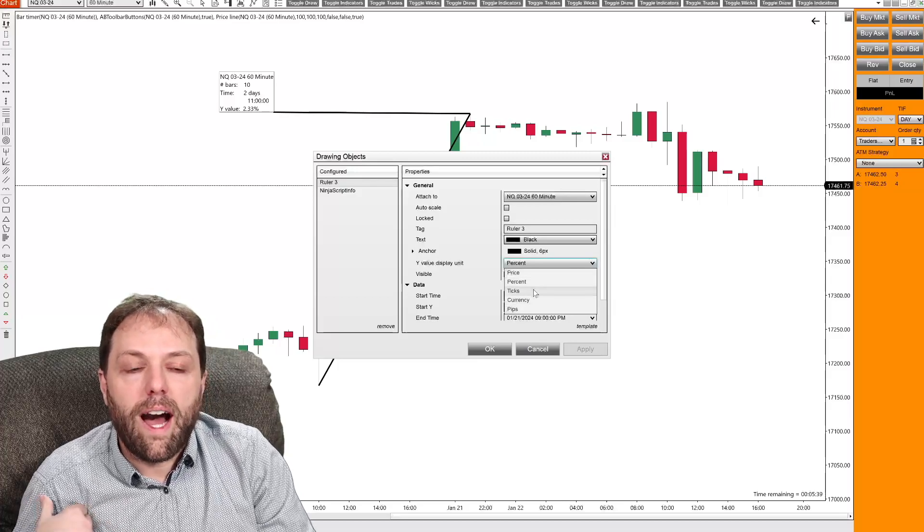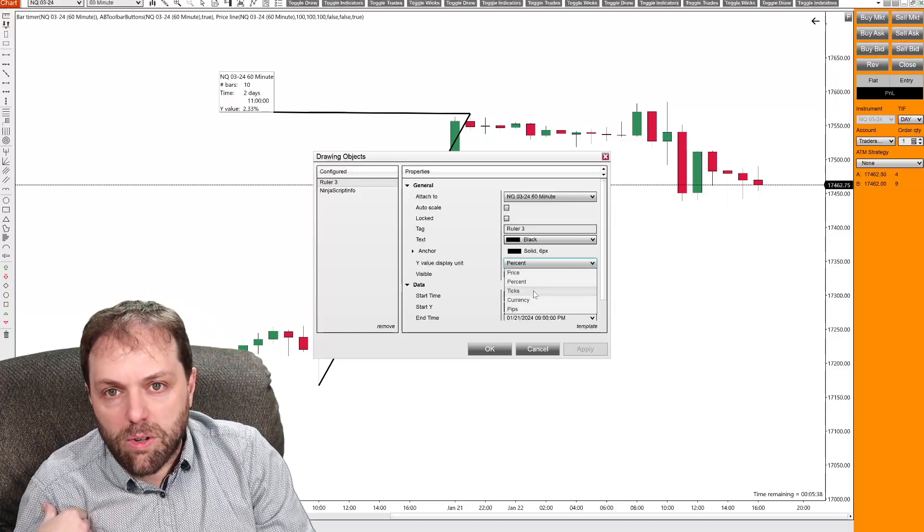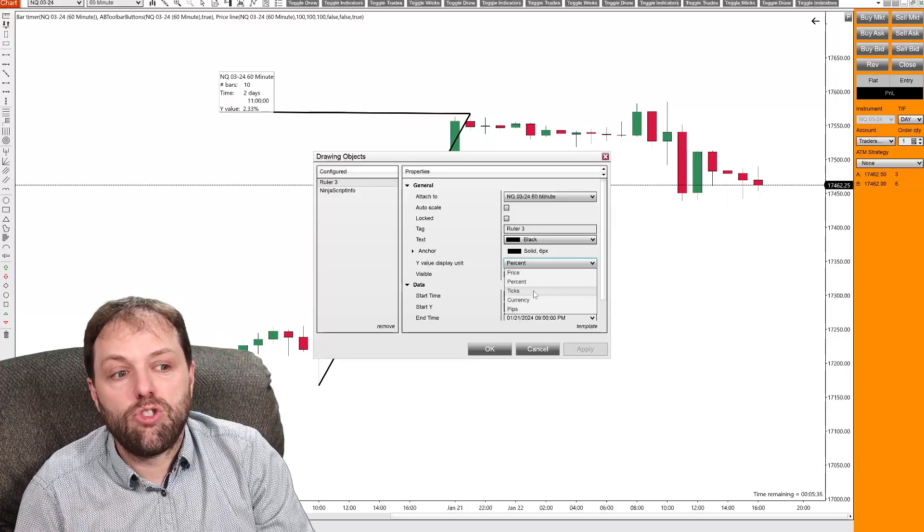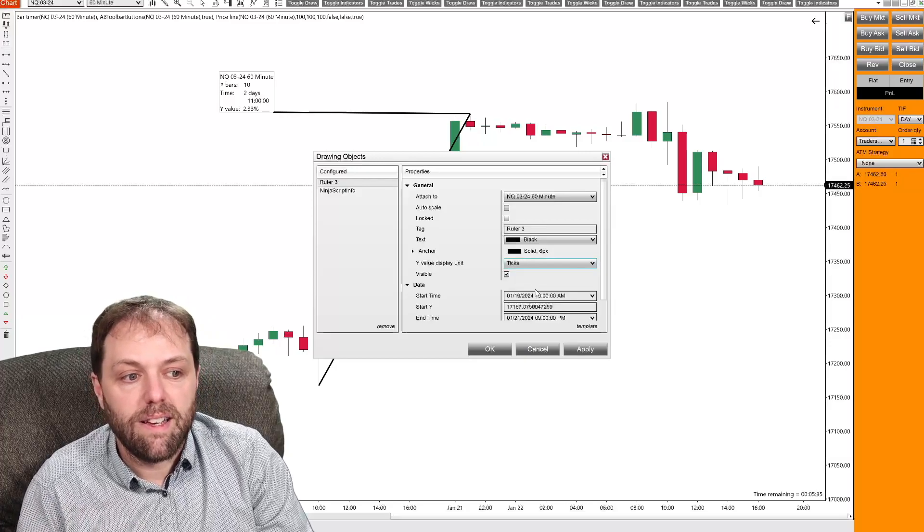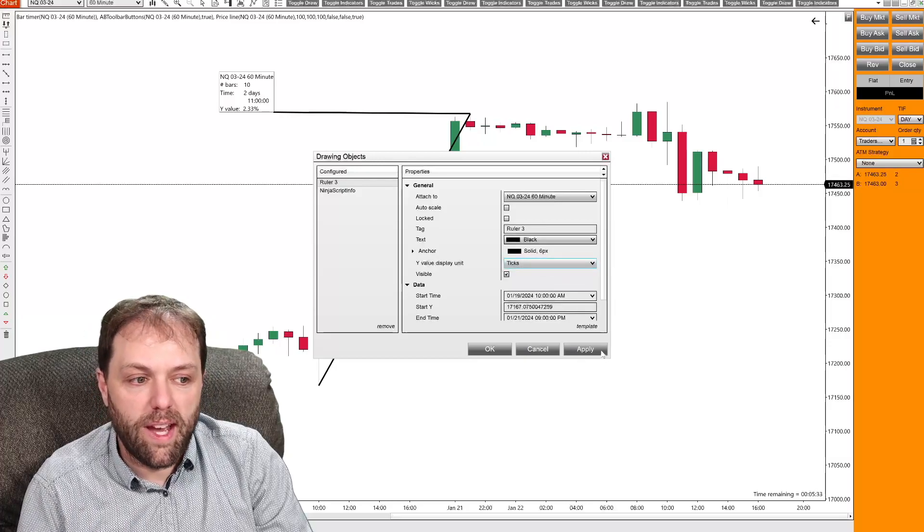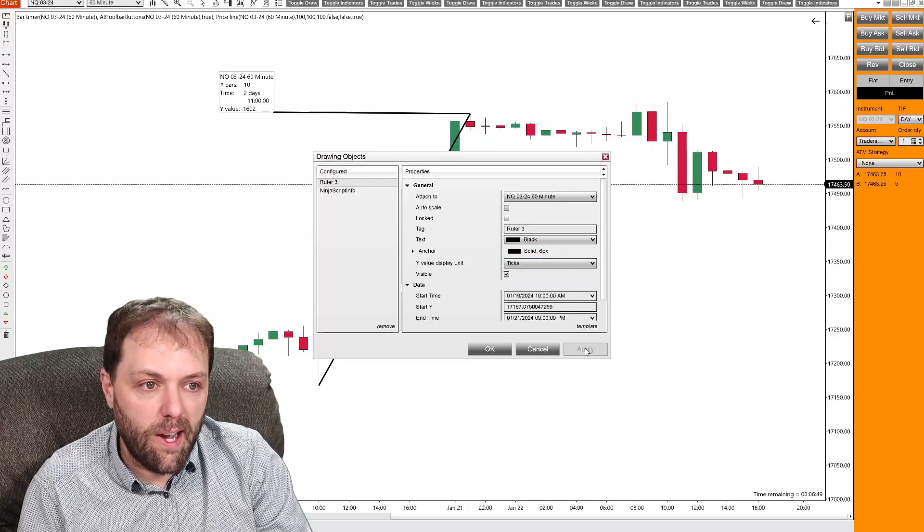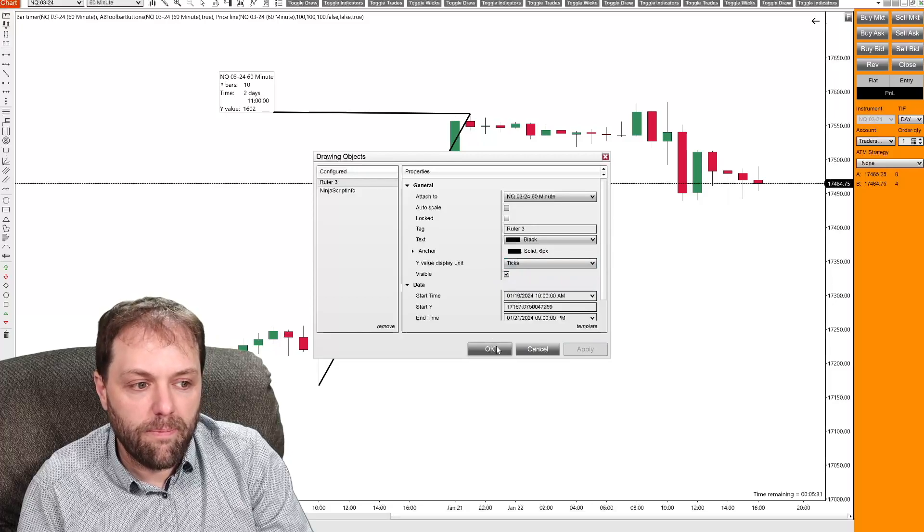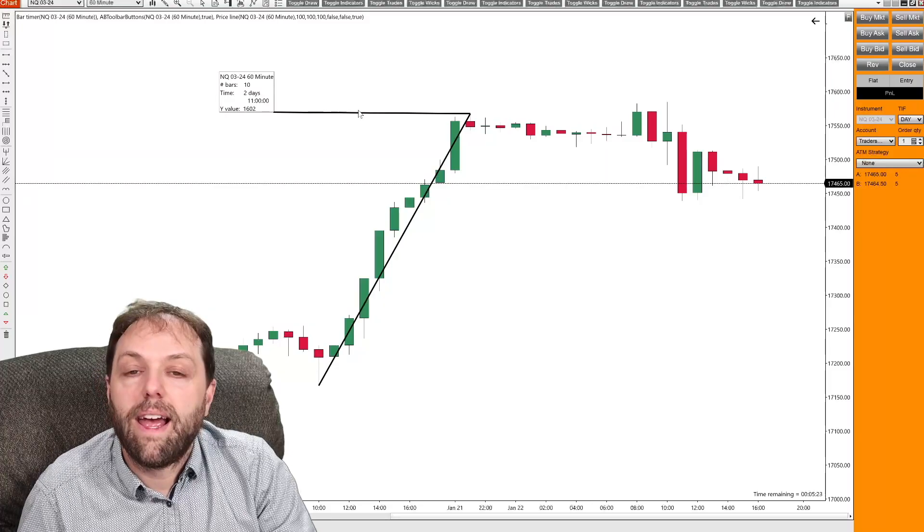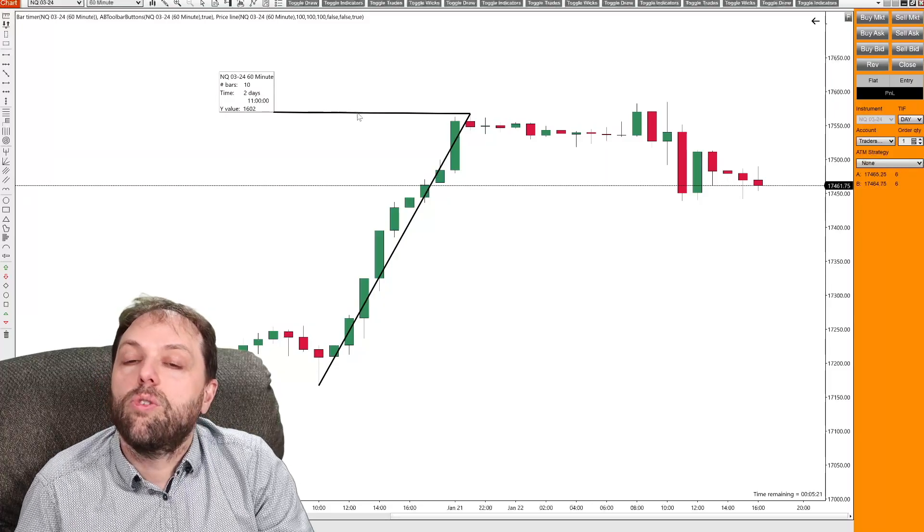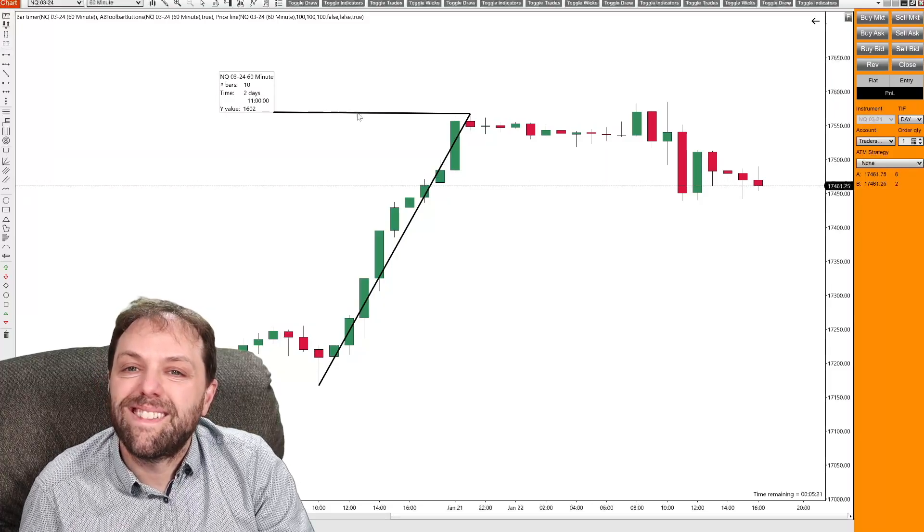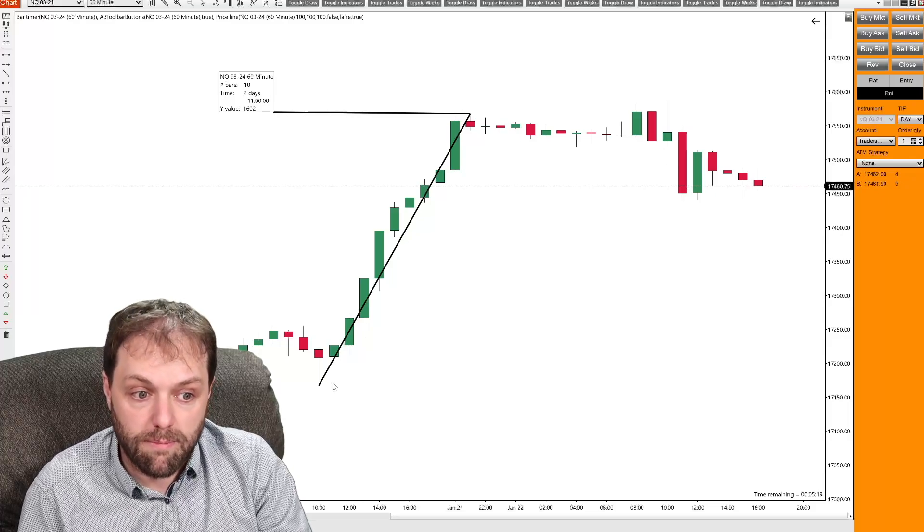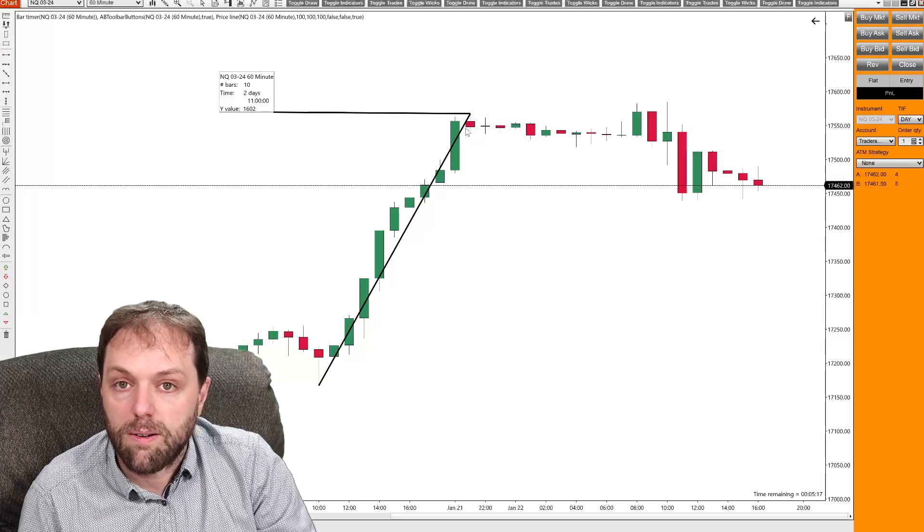Now, when I use the ruler tool, I typically leave it set to ticks. And when I do that, I select apply, click OK. And now the ruler tool is set for ticks for this particular plot.